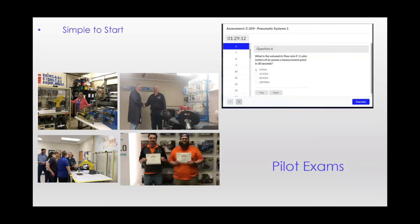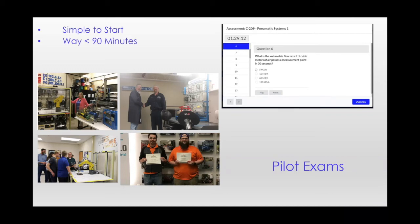They're really, really easy to launch. They take no more than 90 minutes and usually much less time to complete. And during the pilot period, the participant can earn a free SACA credential provided their score exceeds the cut score. What's it set?